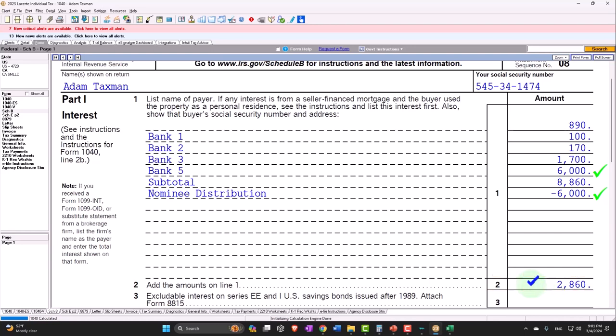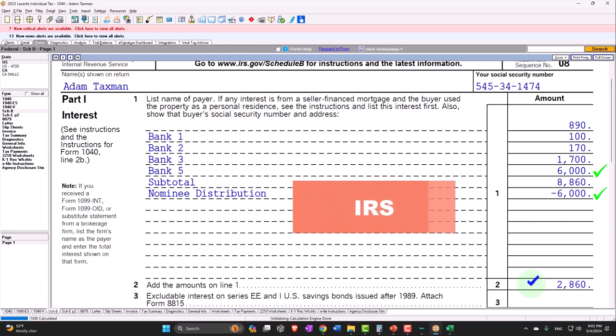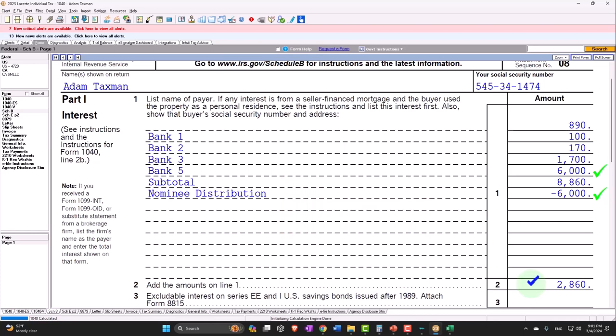So the rule to take away from this is that any form that you get - 1099, W2 - the IRS has it, right? So if you report something less than the forms that you get, then you're probably going to be questioned.